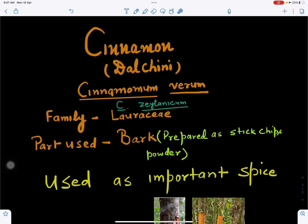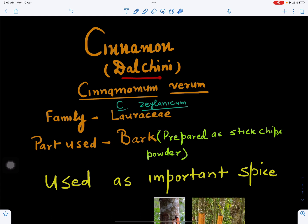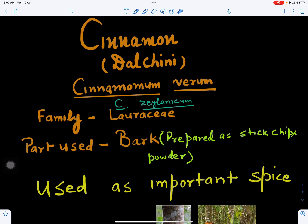In this video we will discuss about cinnamon. Cinnamon is commonly called as dalcini. Its botanical name is Cinnamomum verum, or Cinnamomum zeylanicum. This belongs to the family Lauraceae.